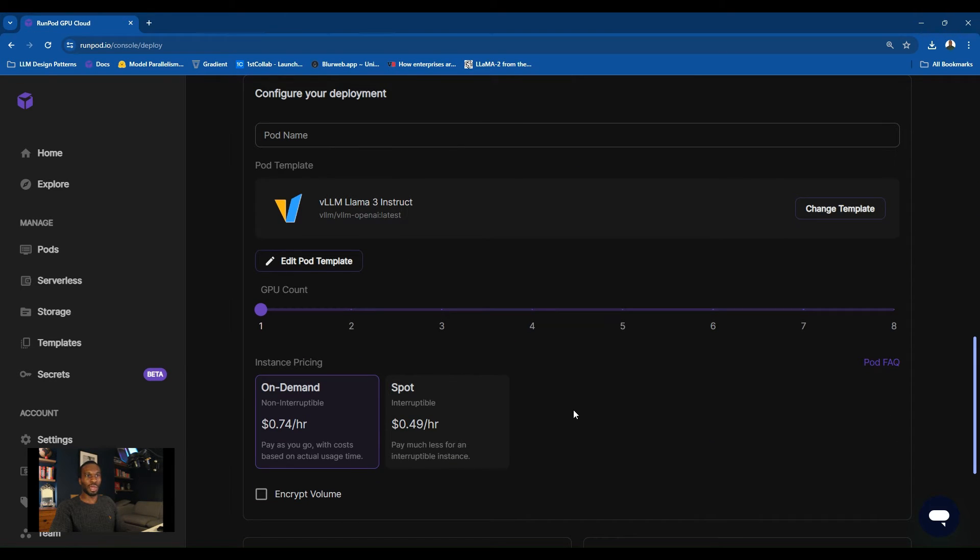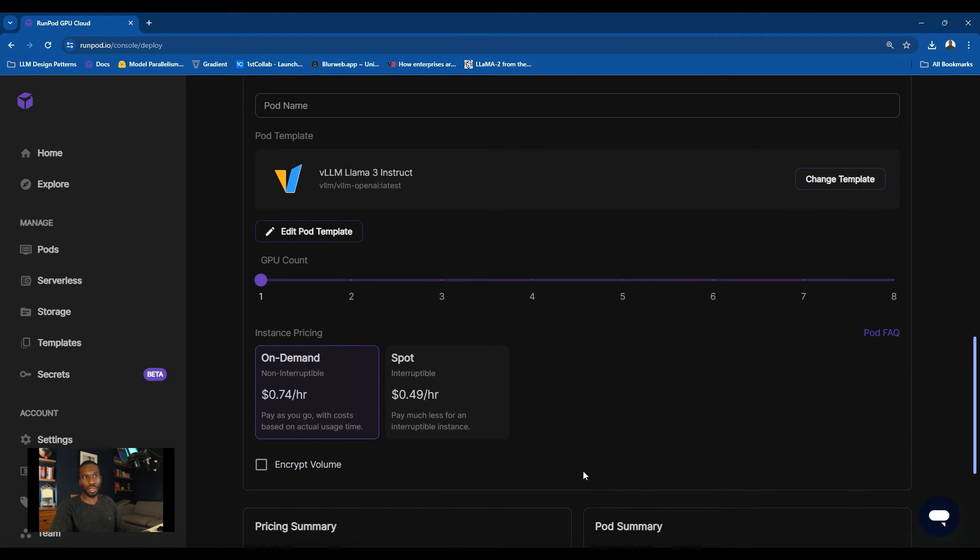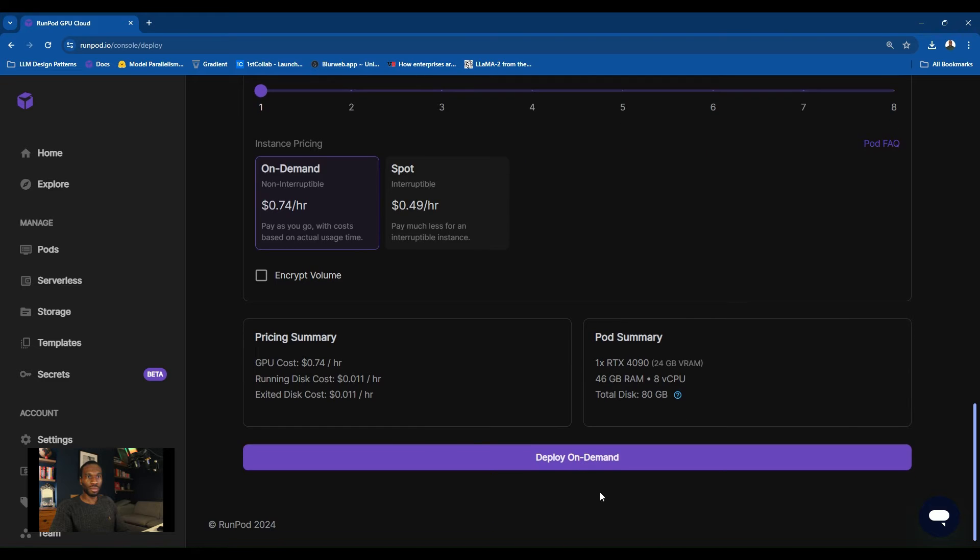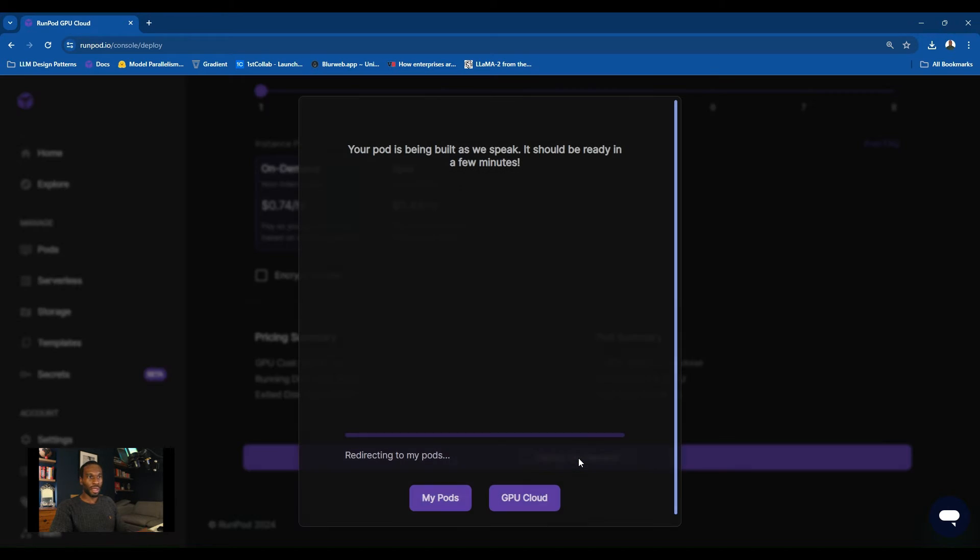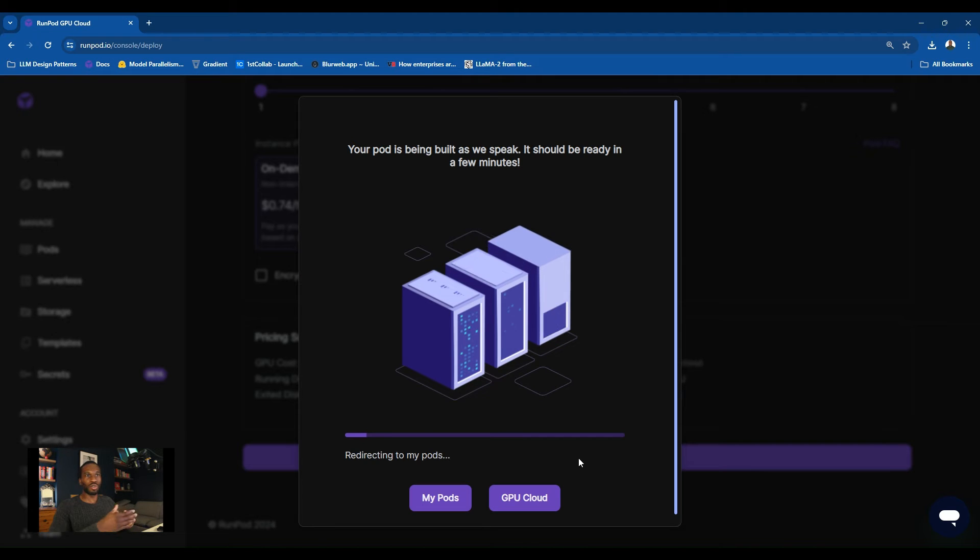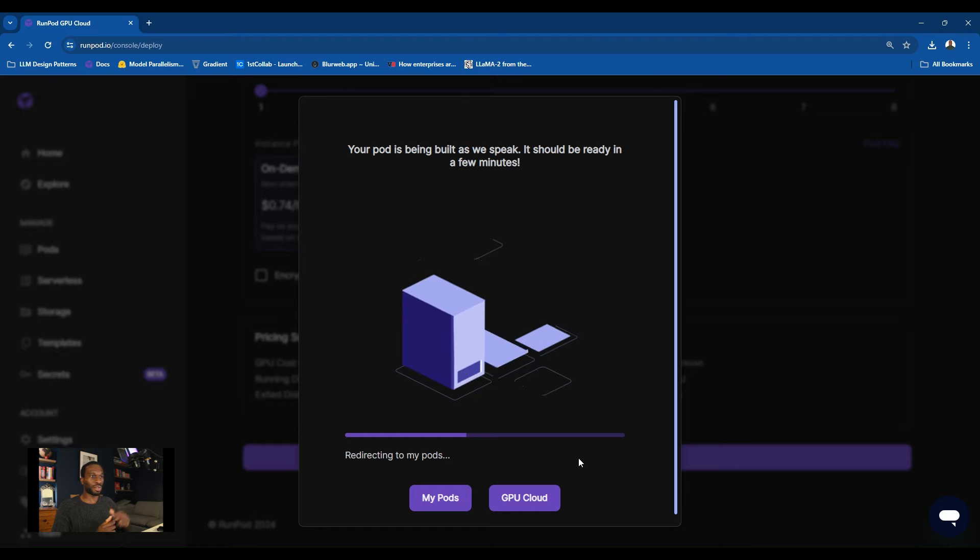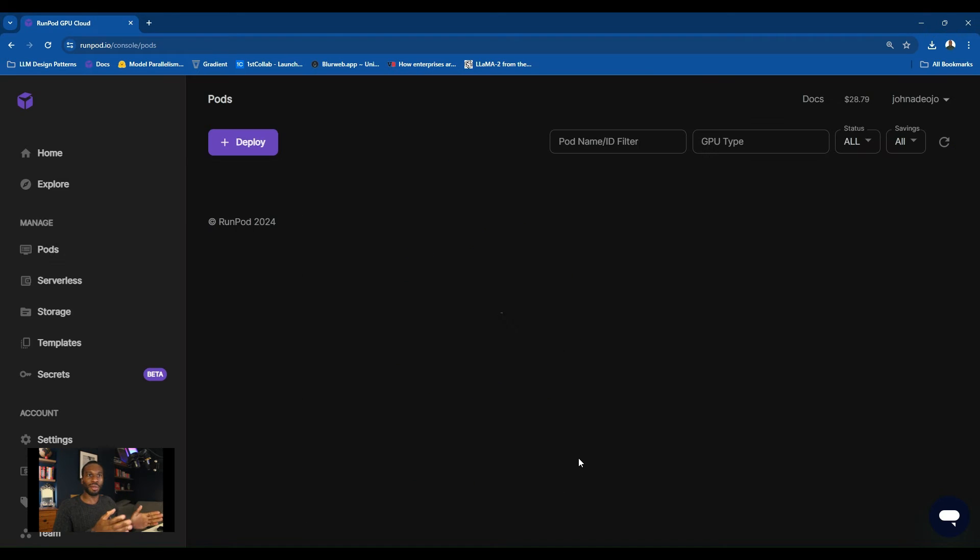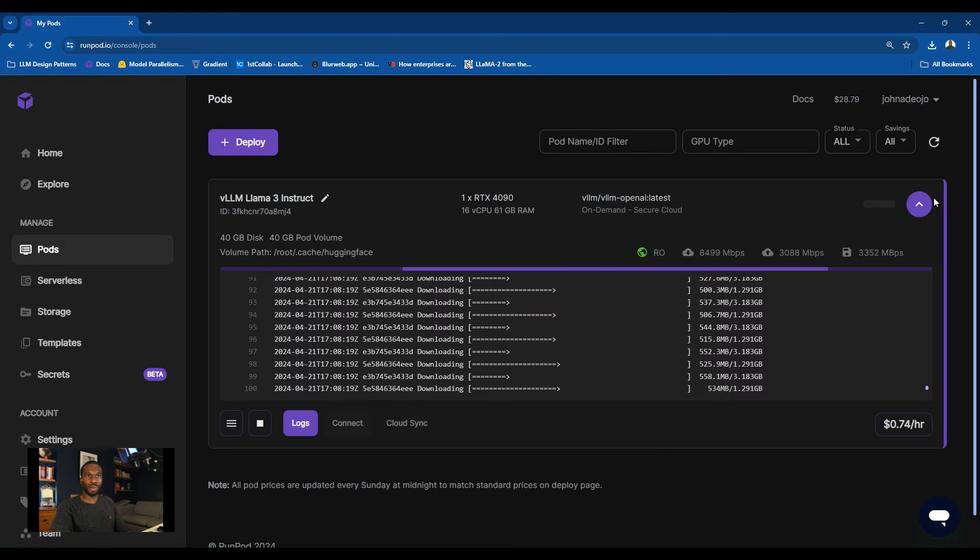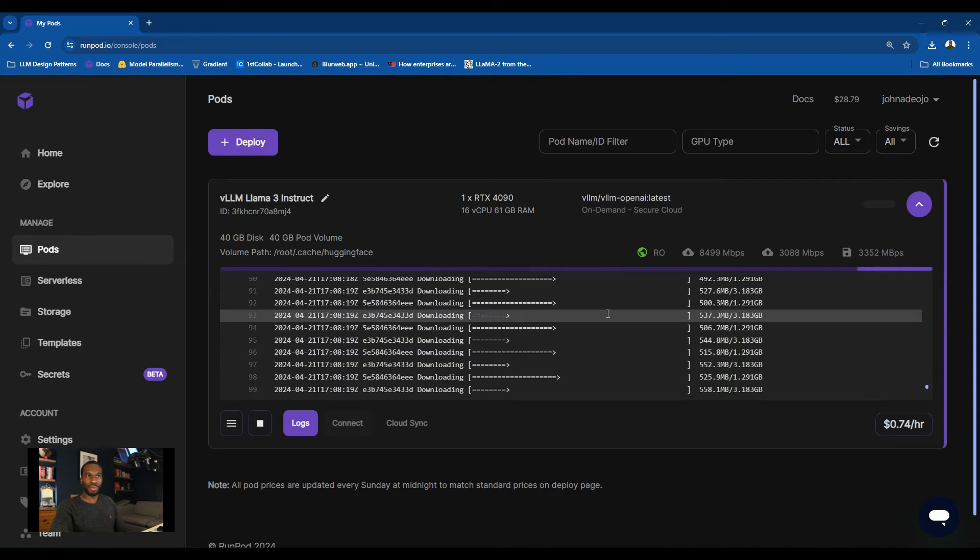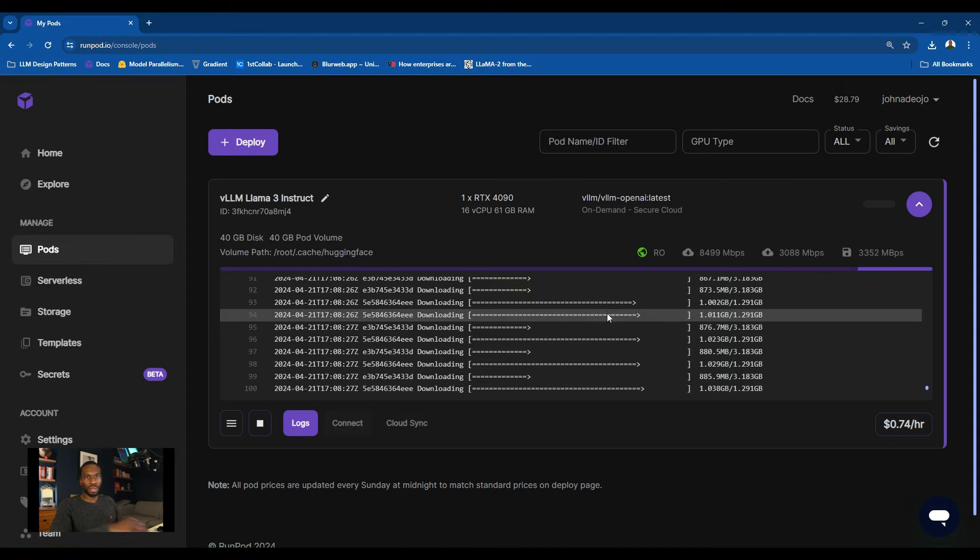I'll use on demand for this time, but you might want to use spot. And then we go to deploy on demand. It's really that straightforward. Right now, RunPod is using that template and building the Docker container for us based on the Docker image and all the settings that we set for our VLLM inference server. You can monitor the logs of the build. This is the build happening in real time. This might take up to five minutes.